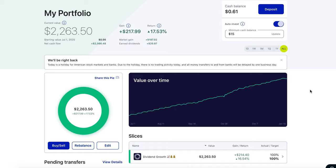What is going on y'all and welcome back to the ARA show. First things first, I hope you guys are enjoying this holiday. As you can see, the markets are closed today due to Martin Luther King's Day, so I hope you guys are enjoying a nice chill day off. With that being said, let's jump into the video.